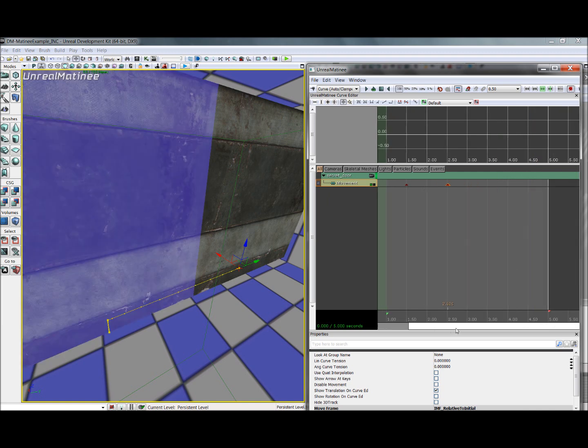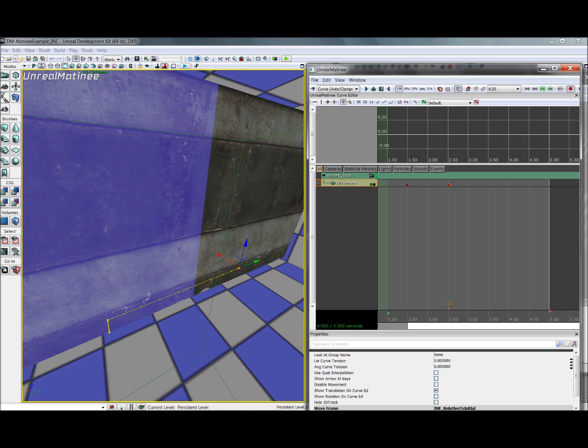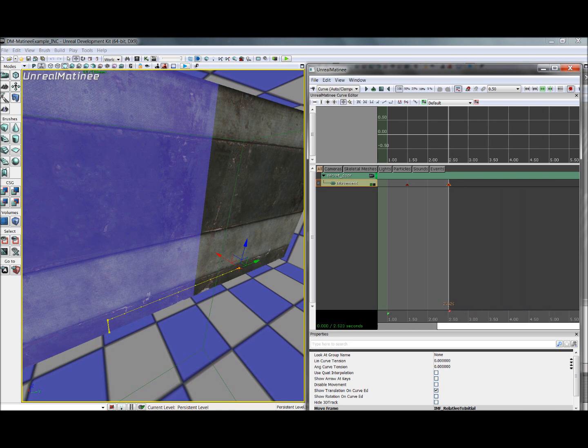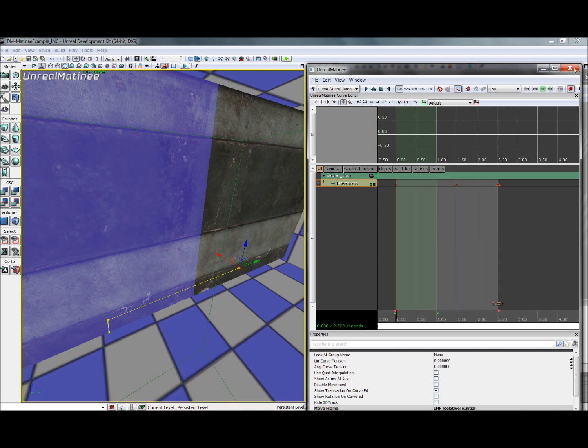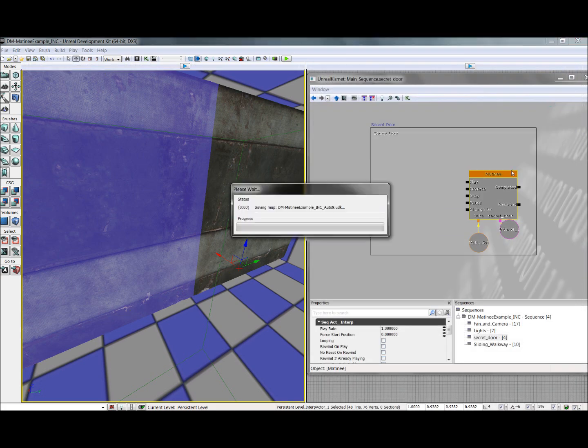But the end of this animation is set all the way out here at five seconds, and we can just go ahead and move that back to about the two and a half second mark. So there's not extra fluff at the end of the animation. It won't hurt anything, but it's better to keep it clean. So that looks good.